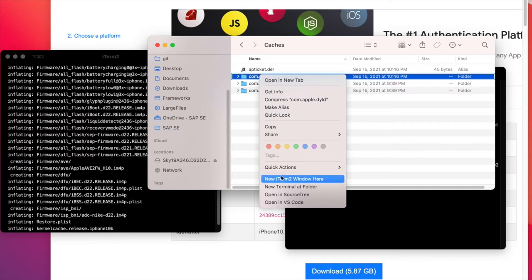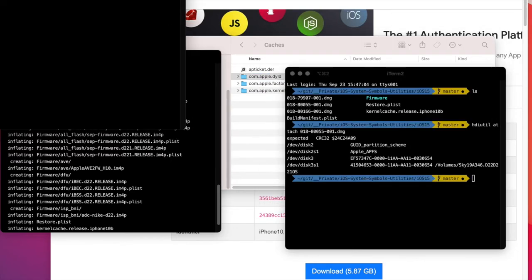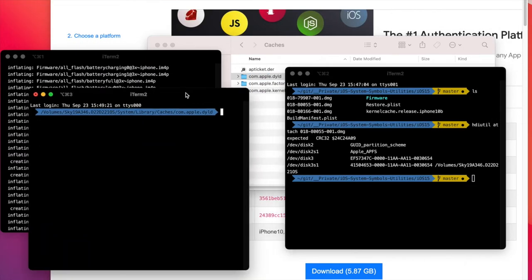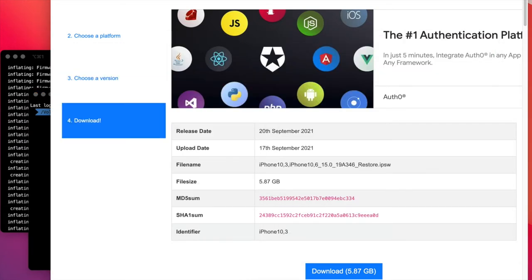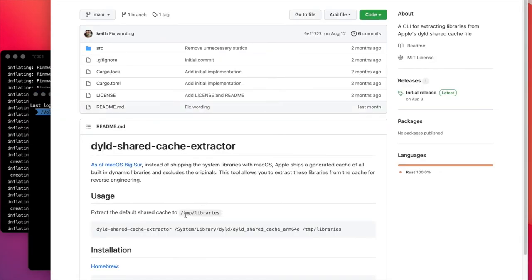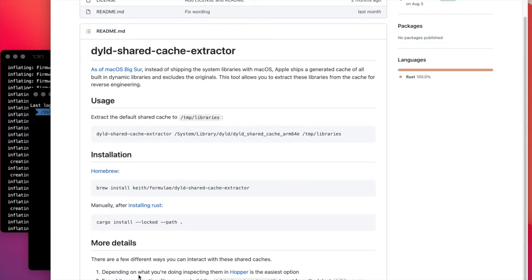From here we can start a new terminal, and we can now use the tool which I have already installed via brew.